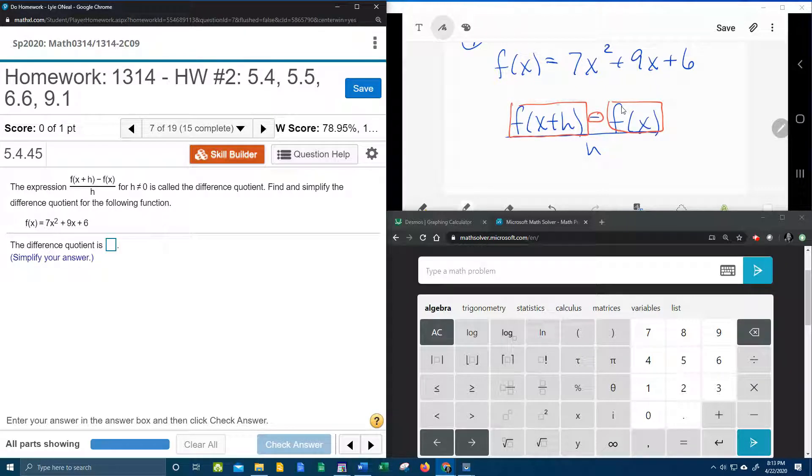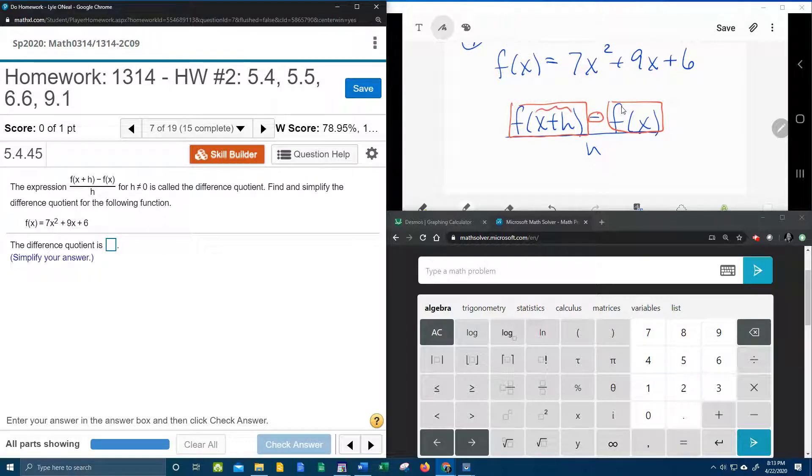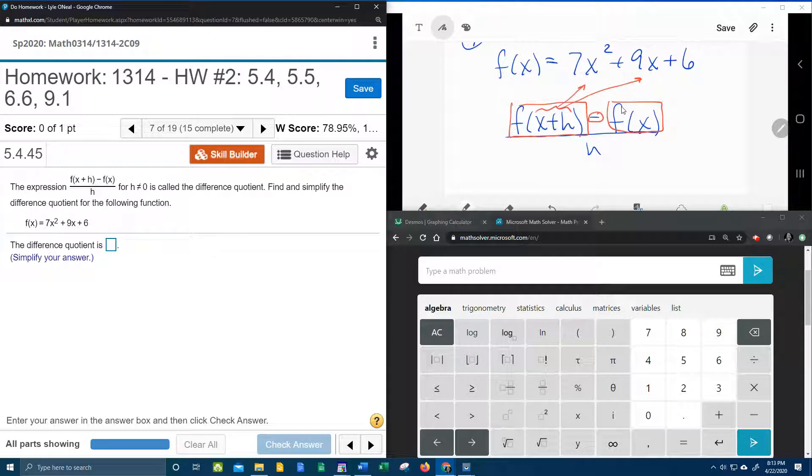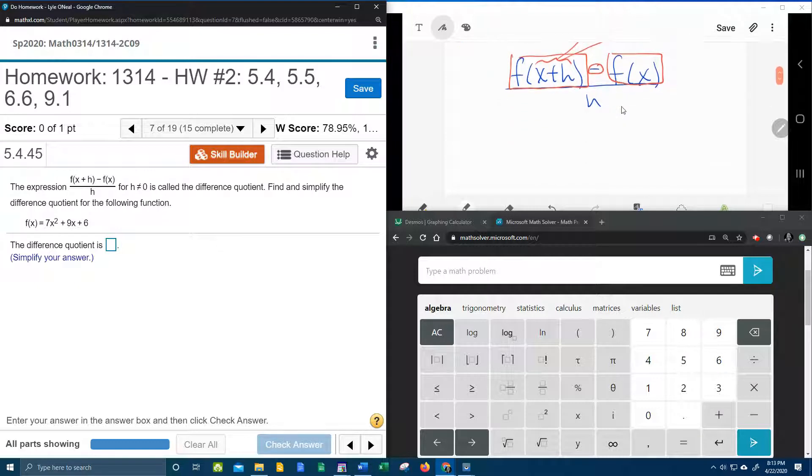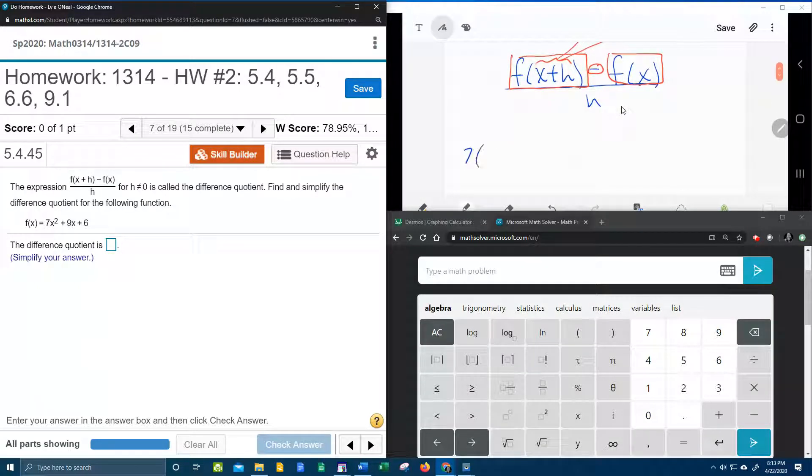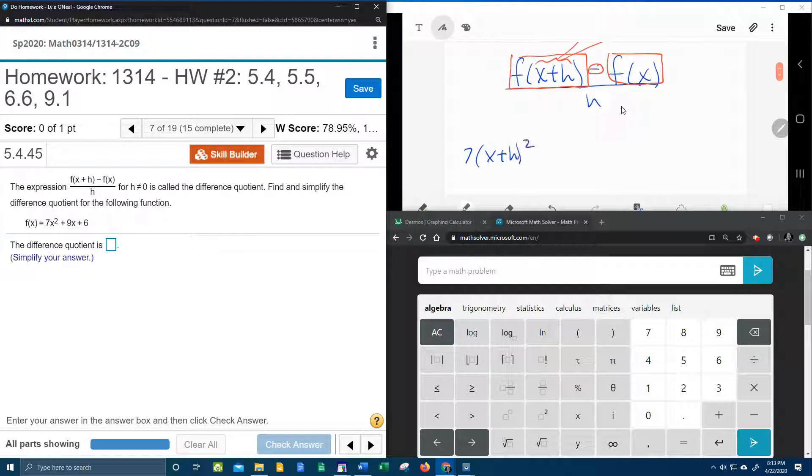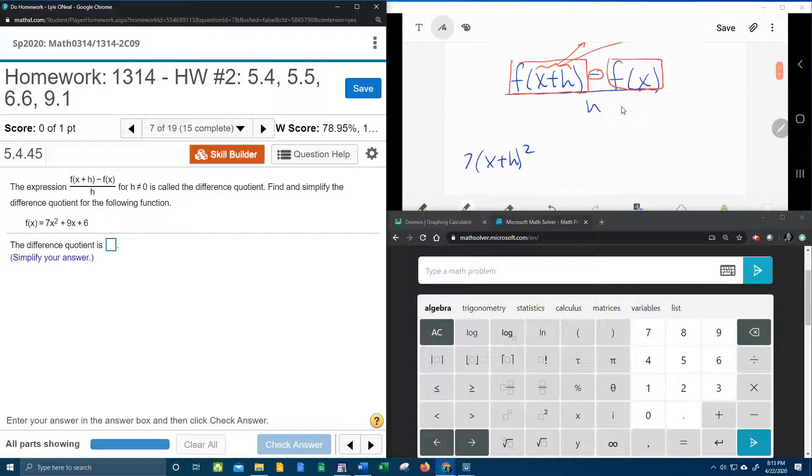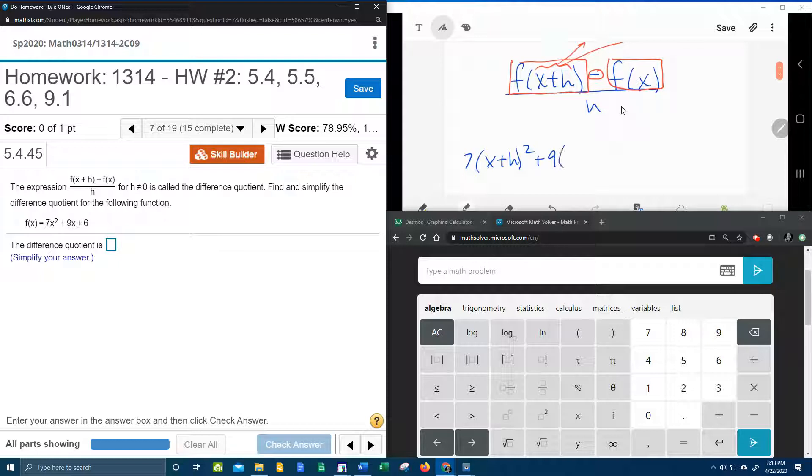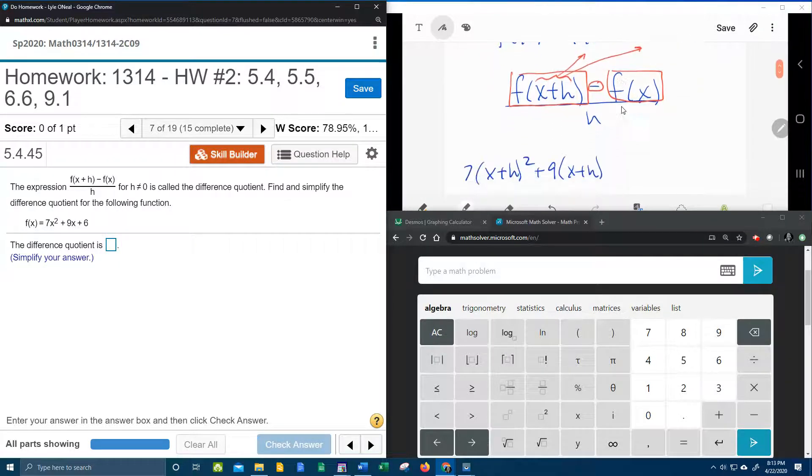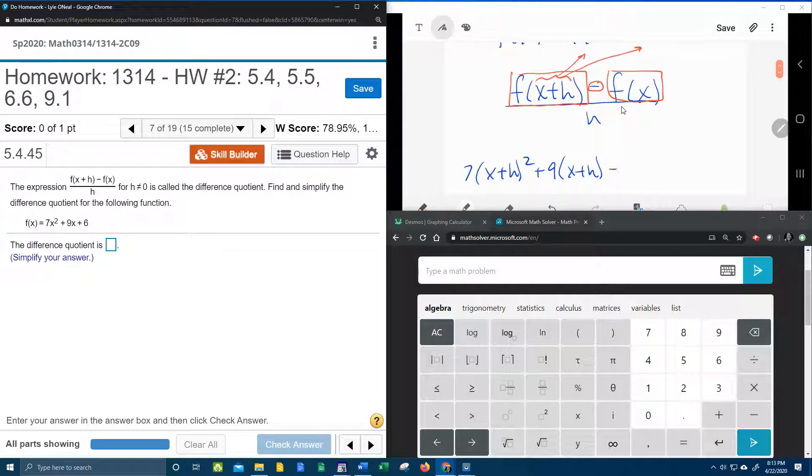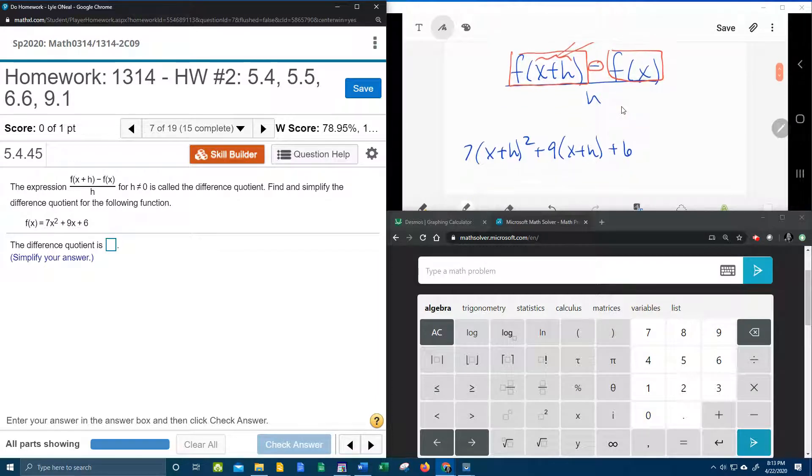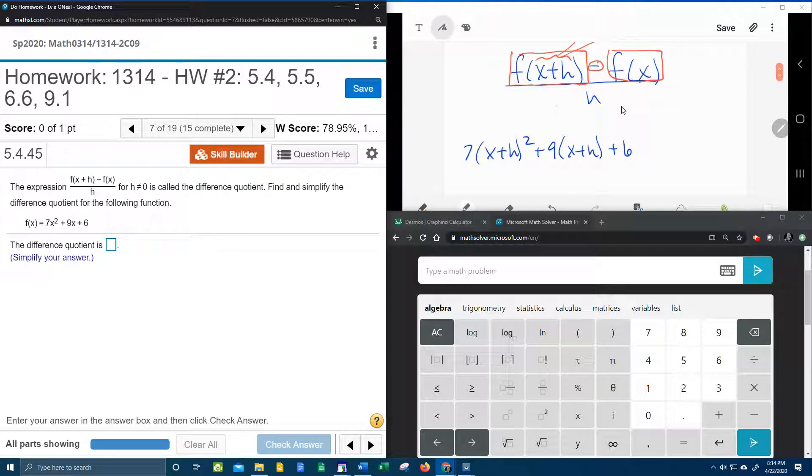So the first thing to find f of x plus h, it says to take x plus h and plug it in for every x in f of x. And so that's going to give us 7 times x plus h quantity squared plus 9x, but the x gets replaced with x plus h plus 6. So all of that stuff comes from the f of x plus h.